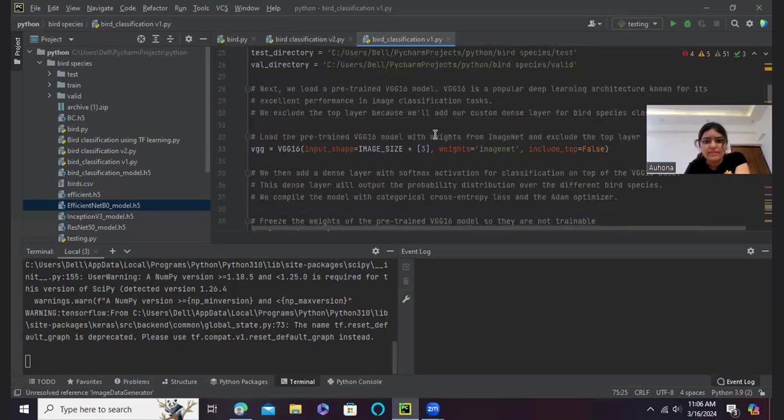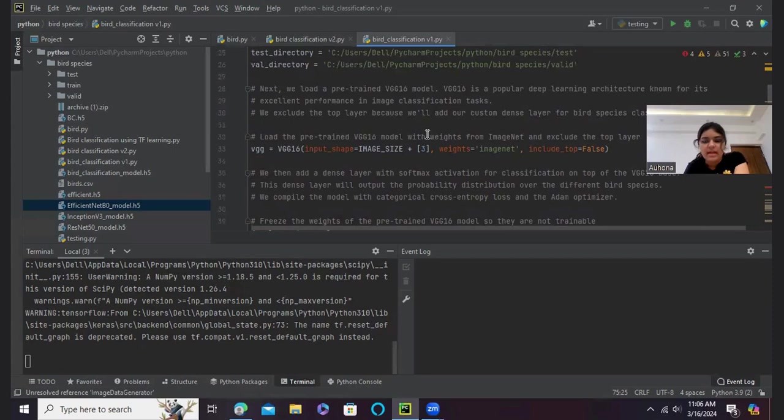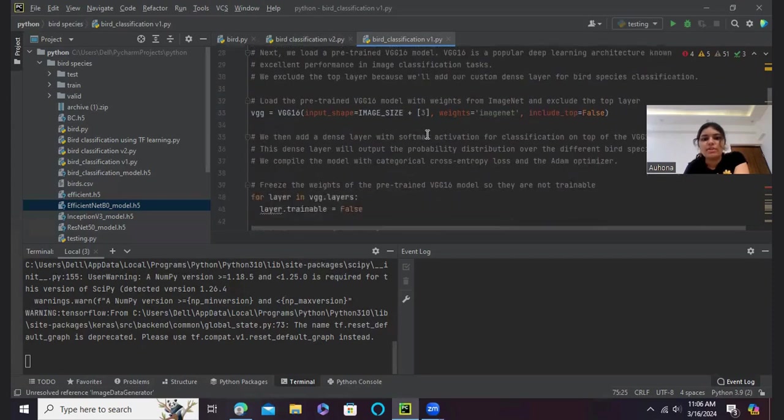Next, I have loaded a pre-trained VGG16 model. For an introduction, VGG16 is a popular deep learning architecture known for its excellent performance on image classification tasks. And I have excluded the top layer because I have added a custom dense layer for the bird classification.